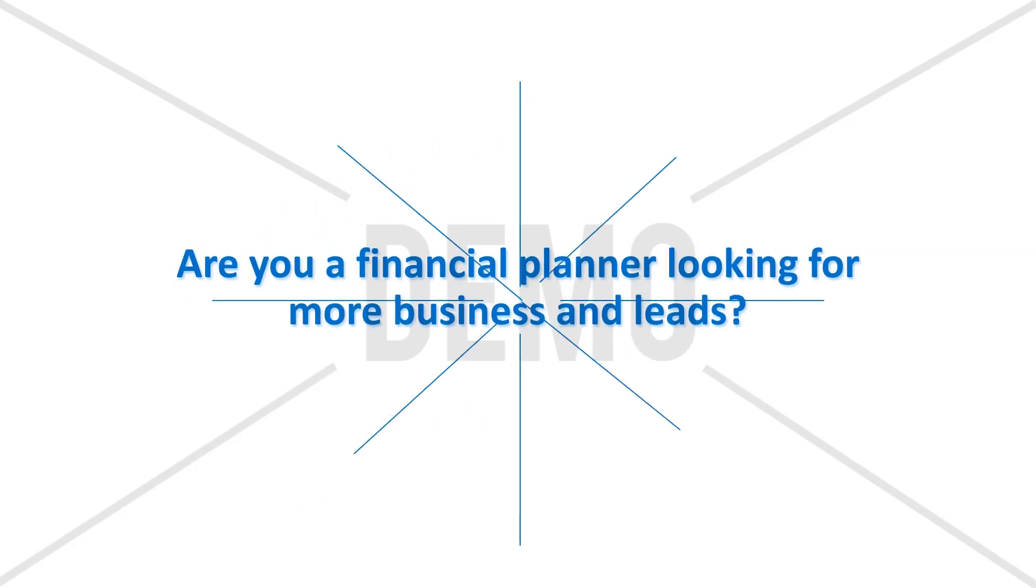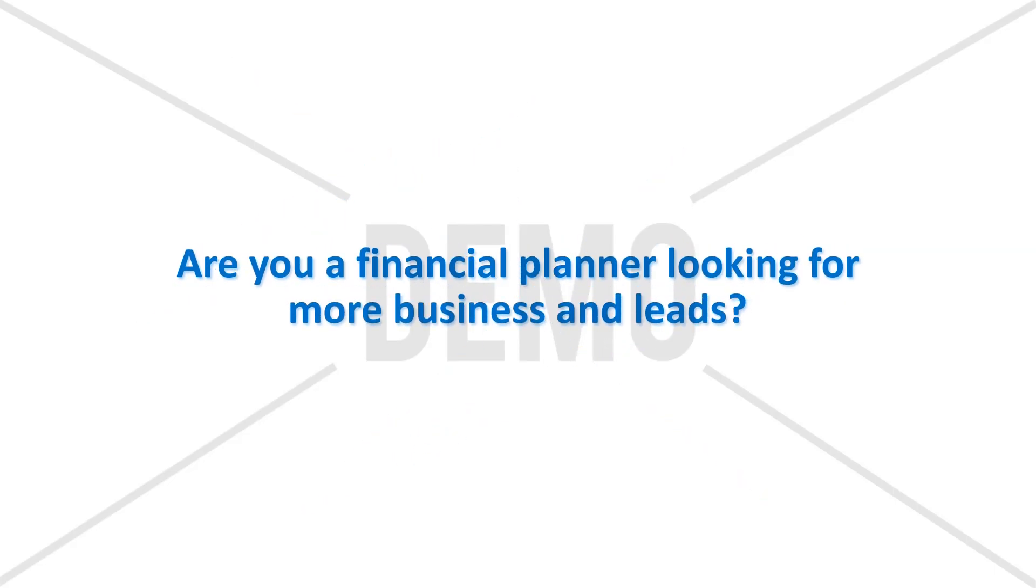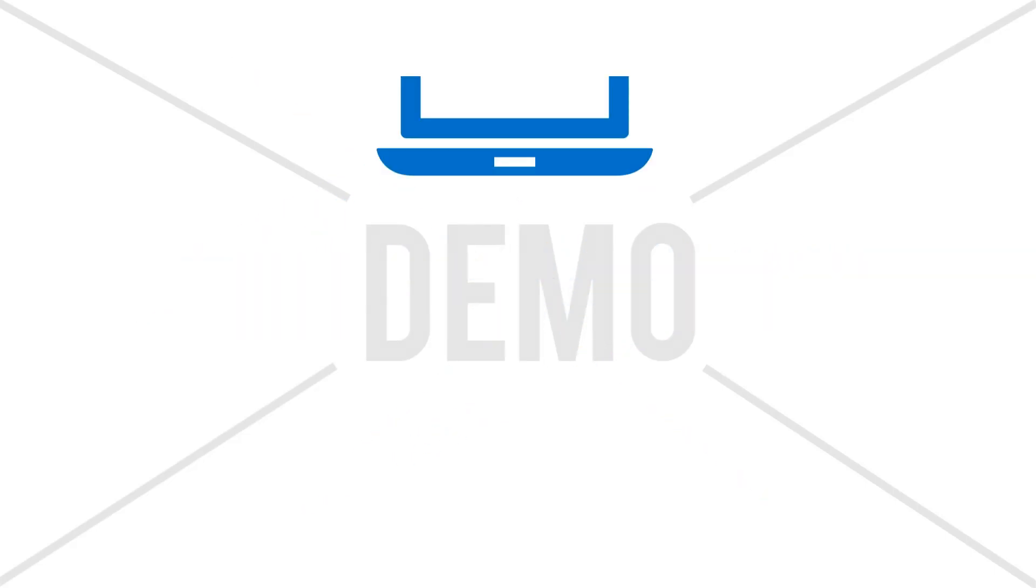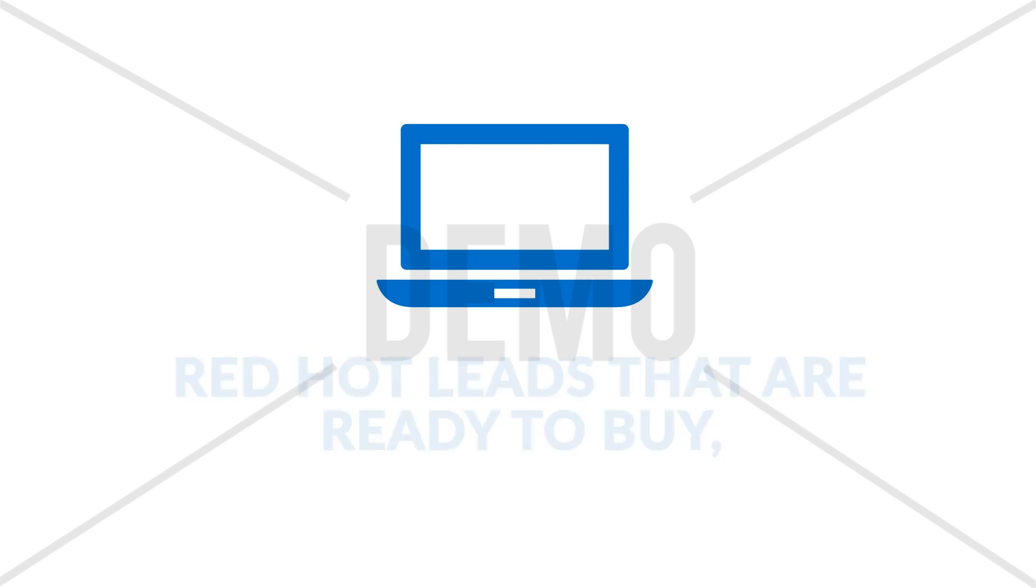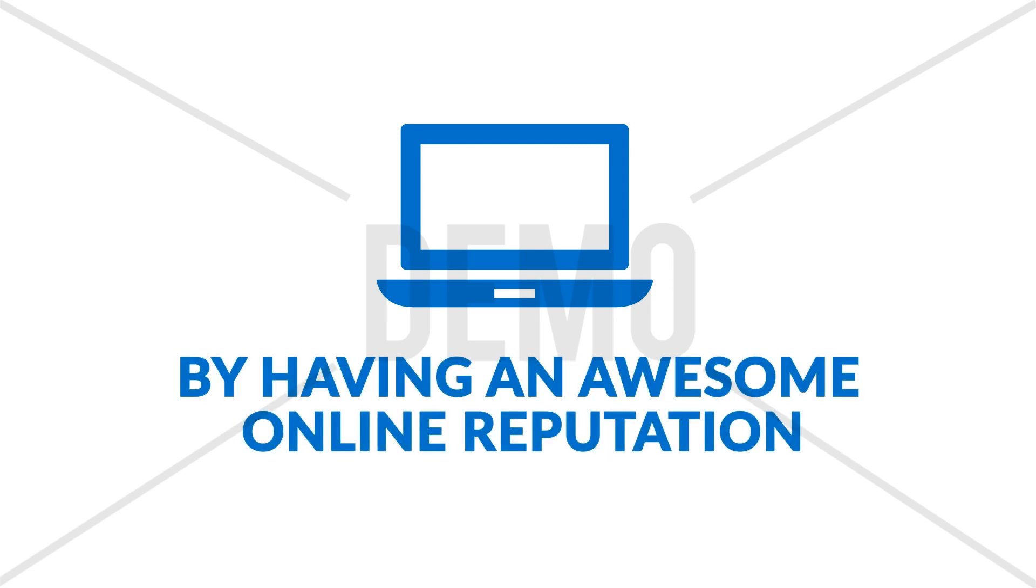Are you a financial planner looking for more business and leads? You can attract red-hot leads that are ready to buy by having an awesome online reputation.